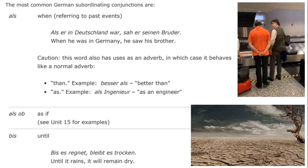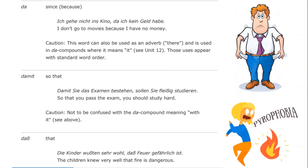"Bis" means "until": "bis es regnet, bleibt es trocken" — until it rains, it will remain dry. "Da" means "since" or "because": "ich gehe nicht ins Kino, da ich kein Geld habe" — I don't go to the movies because I have no money. Note that "da" also means "there," so you have to be careful. This is an explanation of why something is the case that you already brought up — I'm not going to the movies. Why? Because I don't have any money.